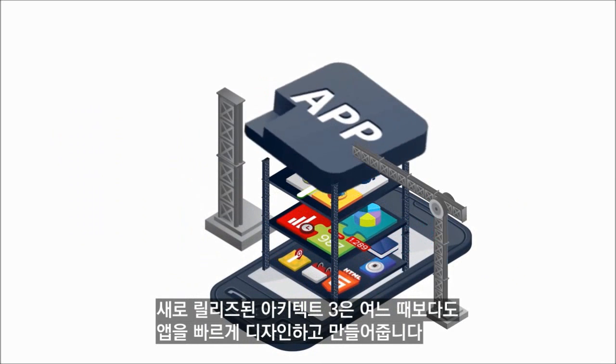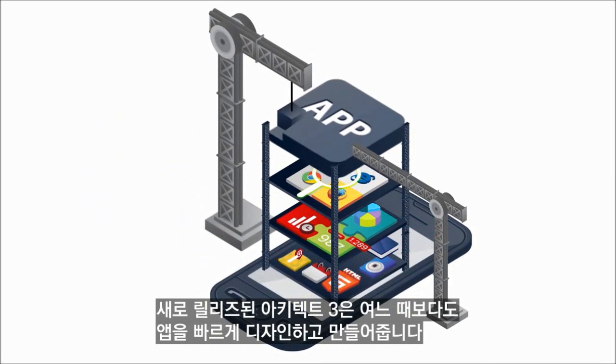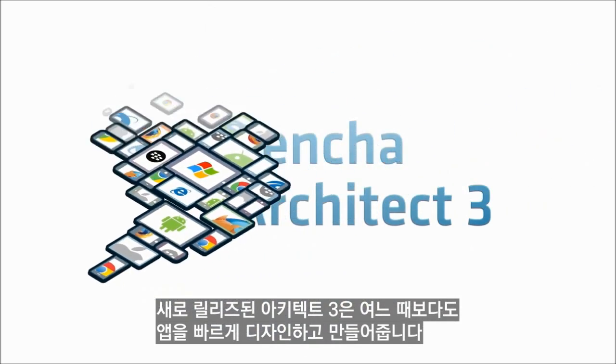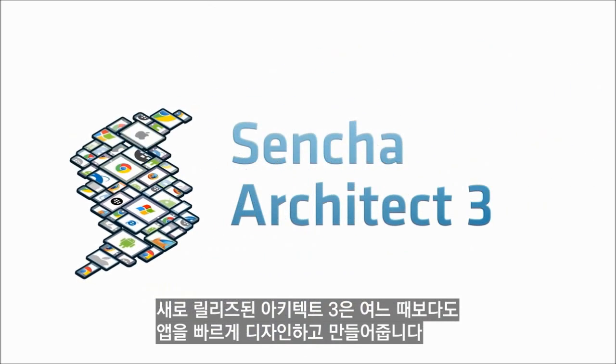In our newest release, Architect 3, you'll be designing and building your apps faster than ever.